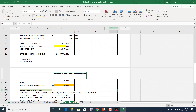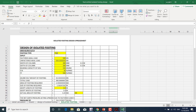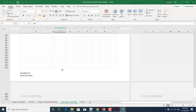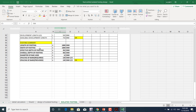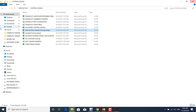Taking results from ETABS, we input the grid name, footing type, factored axial load, width and depth of column, and bearing capacity of the soil. The design sheet will then automatically output the footing length, width, effective depth, overall depth, bar diameter, and bar spacing. We'll design isolated footings this way.